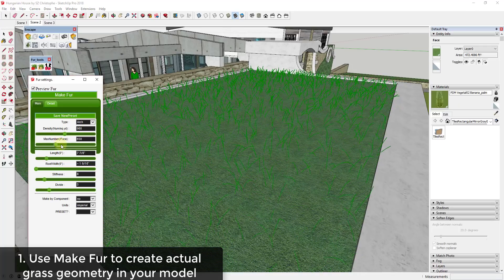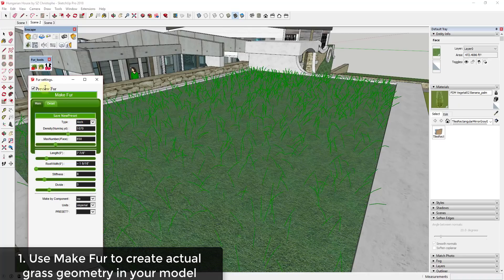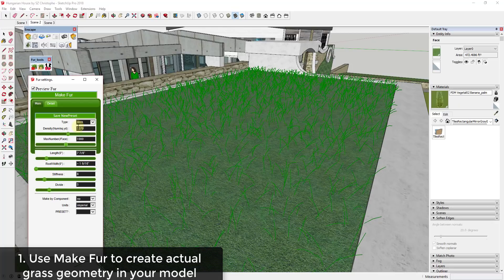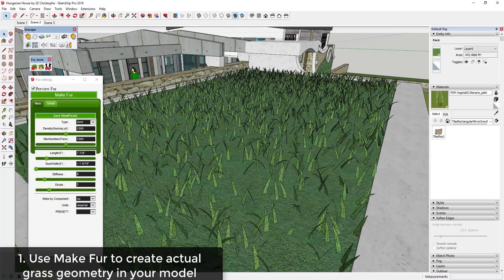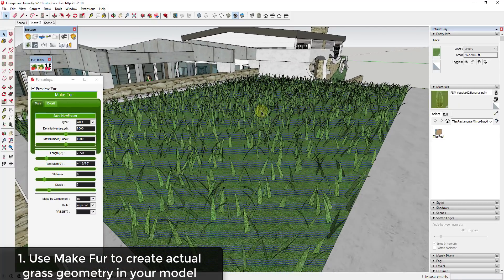As I move this slider up it runs a little bit slow because it's previewing a whole bunch of different options, but you can see how I can use this to generate grass along this face. As long as this checkbox is checked I can preview what this is going to look like. I'll adjust this to a thousand per face and a density of around a thousand per square yard. When I click Make Fur it generates all these polygons — in this case something like six thousand polygons — creating some grass.